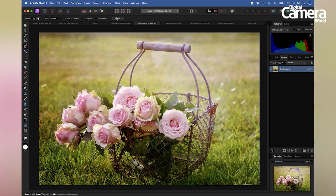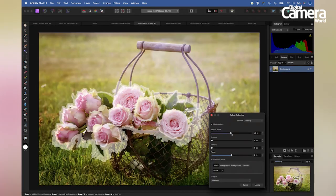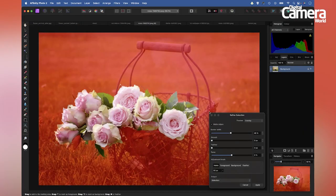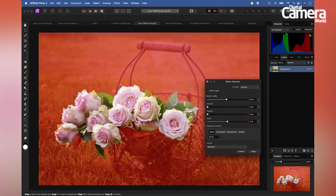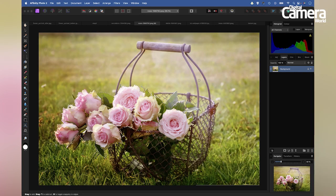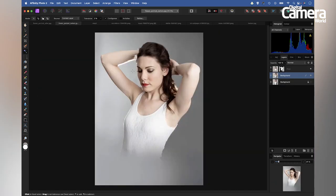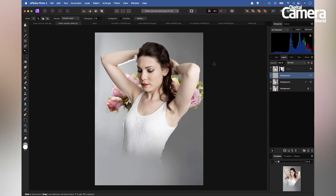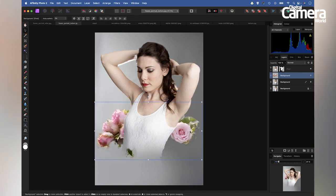Then as before, I can use the Refine command and increase the border width to get a better selection edge. We don't need to be too precise because once everything is blended together, the edges won't be as obvious. I'll set the output to Selection, hit Apply, then Command or Control and C to copy. I'll go to my main image and Command or Control and V to paste the flowers in. Notice how they appear behind the subject — I can grab the Move tool and drag them around to position flowers behind her.